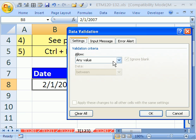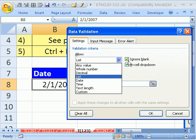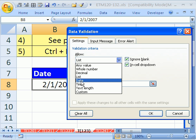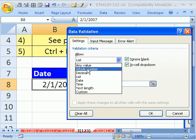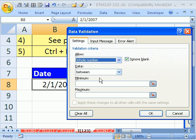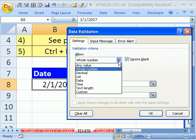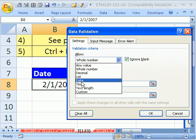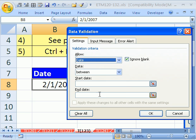And we want to say allow what? List. Allow—I'm sorry, not list—a date. Notice we can have any value as the default, whole numbers only, decimals. And I've done other videos on this, but I just want to do the date one here for a table that includes records.